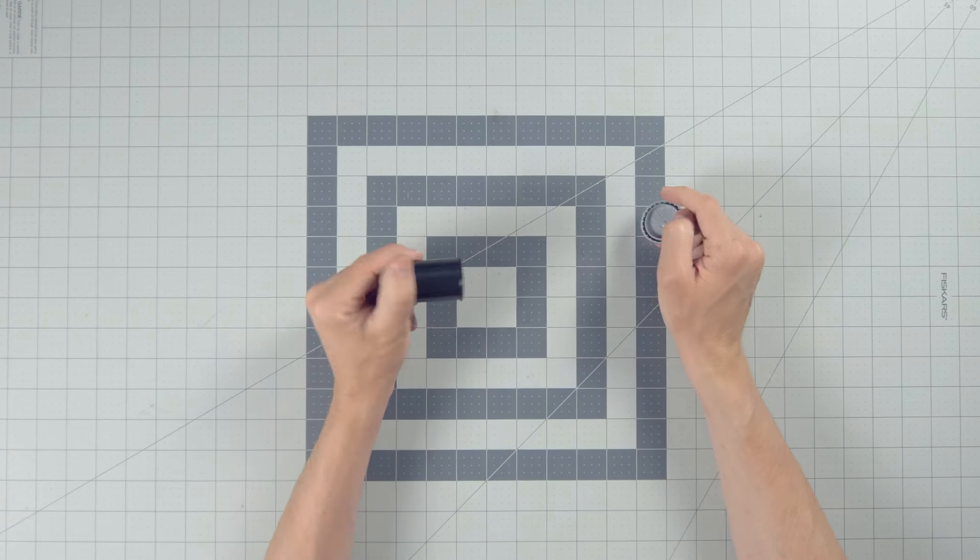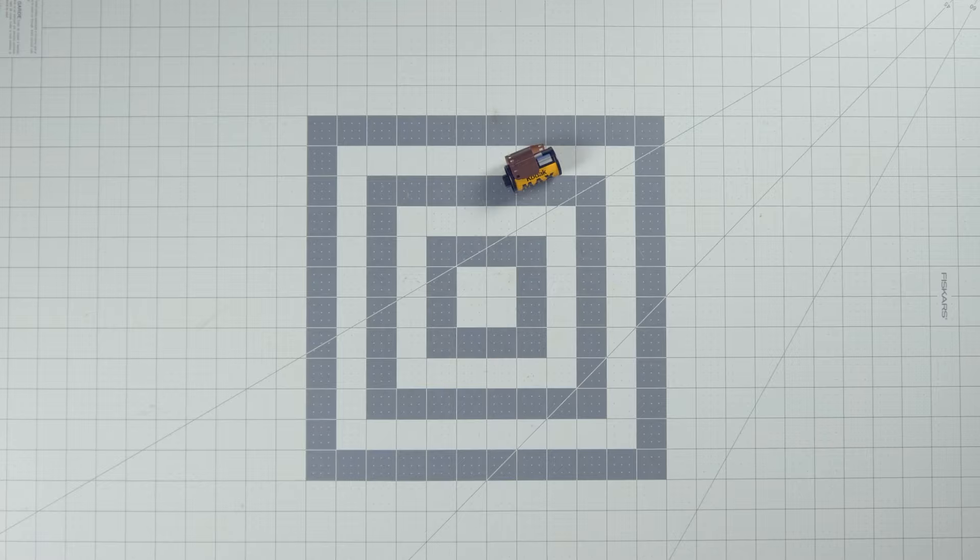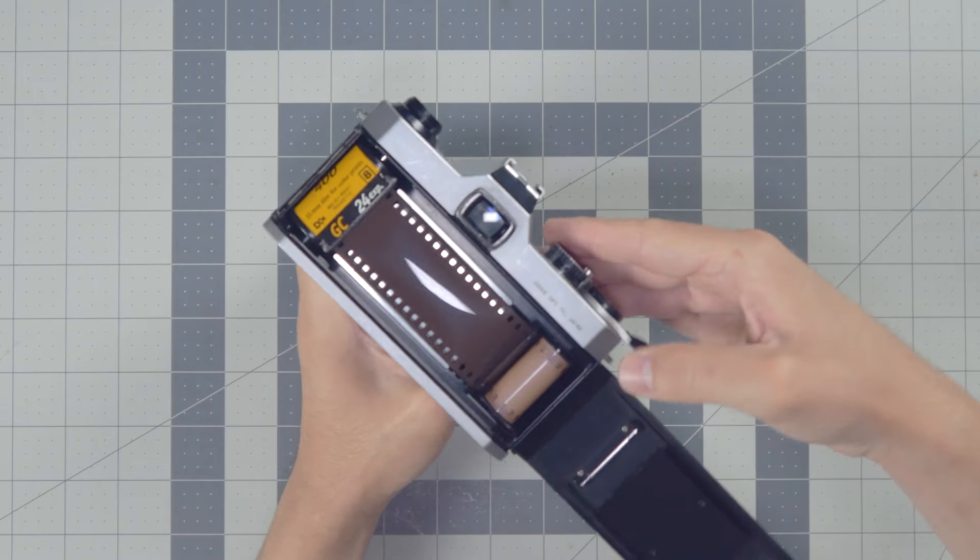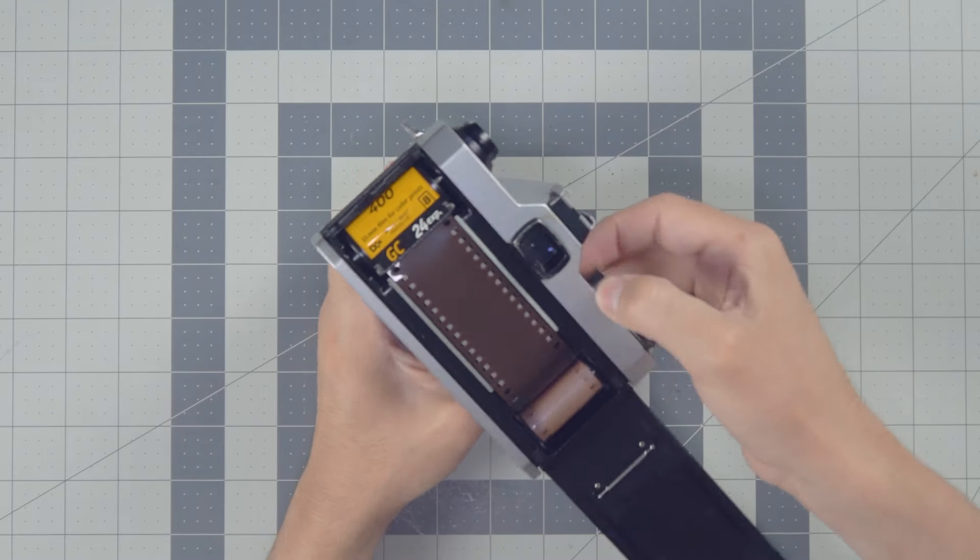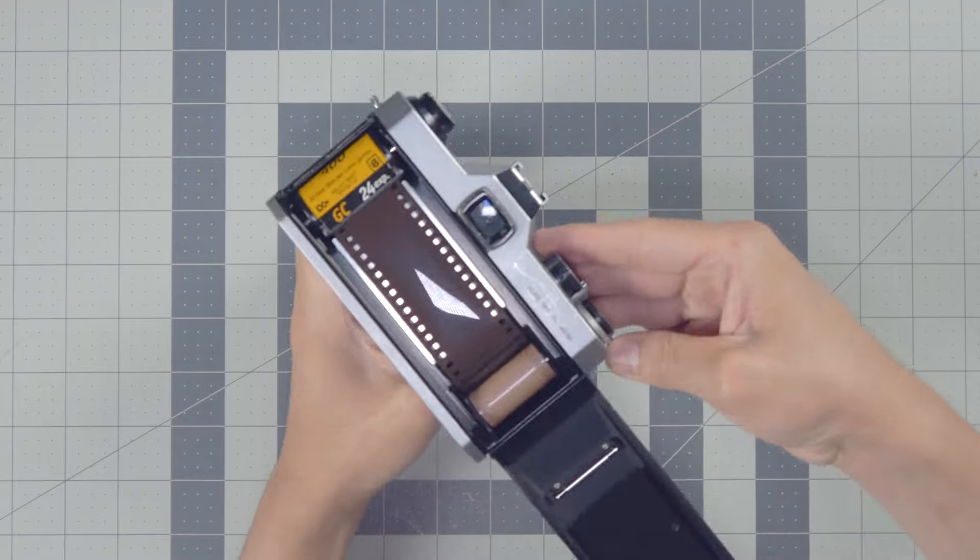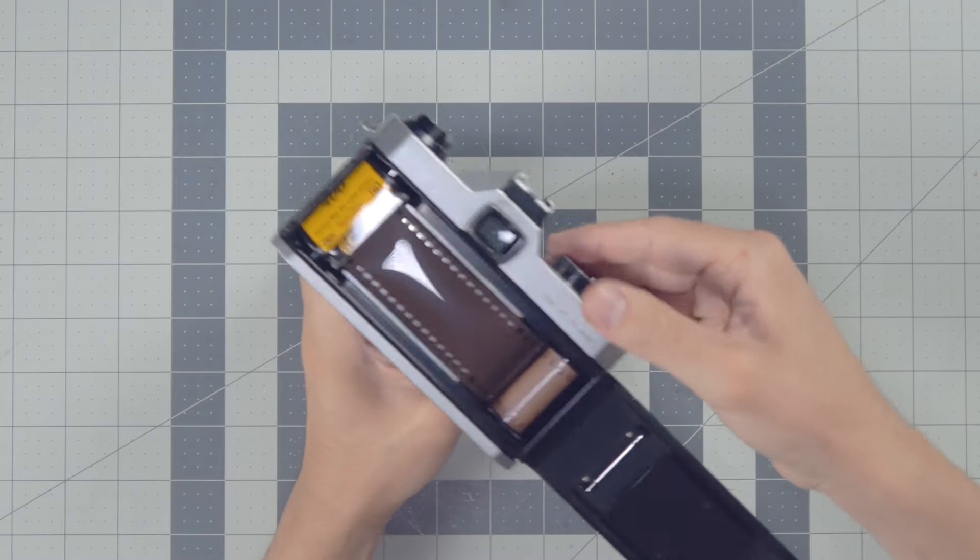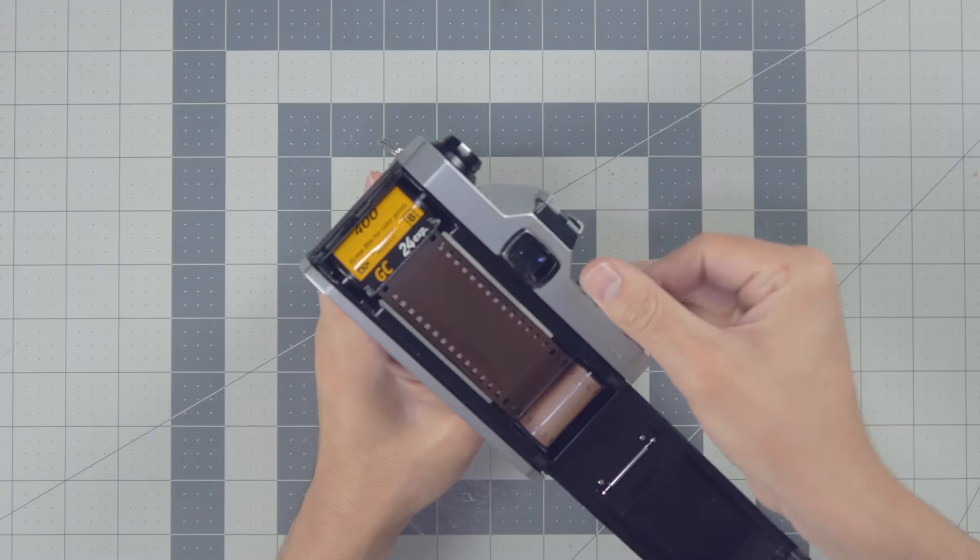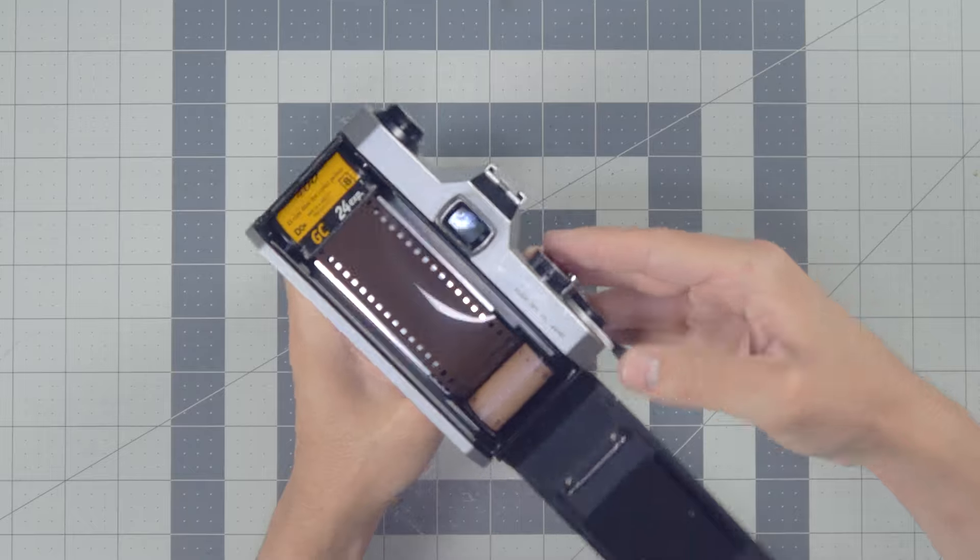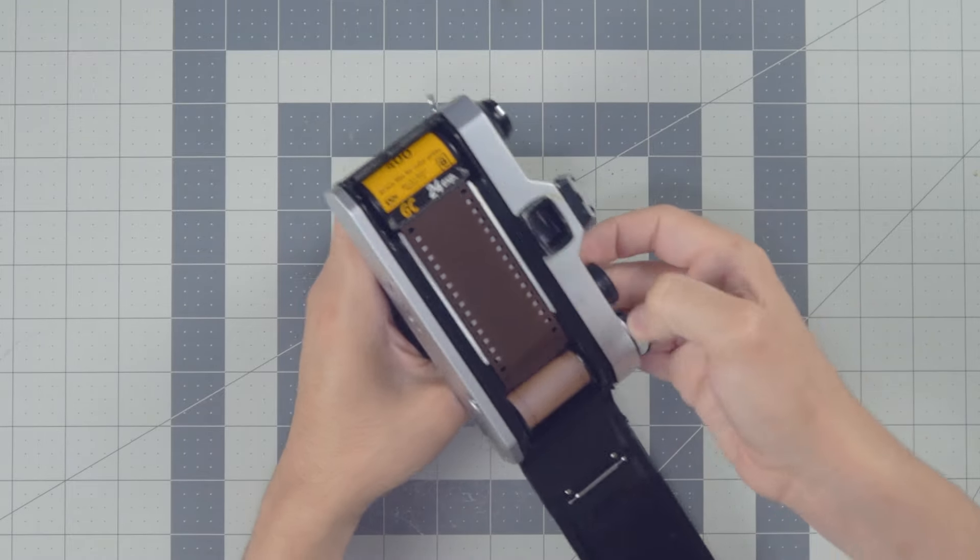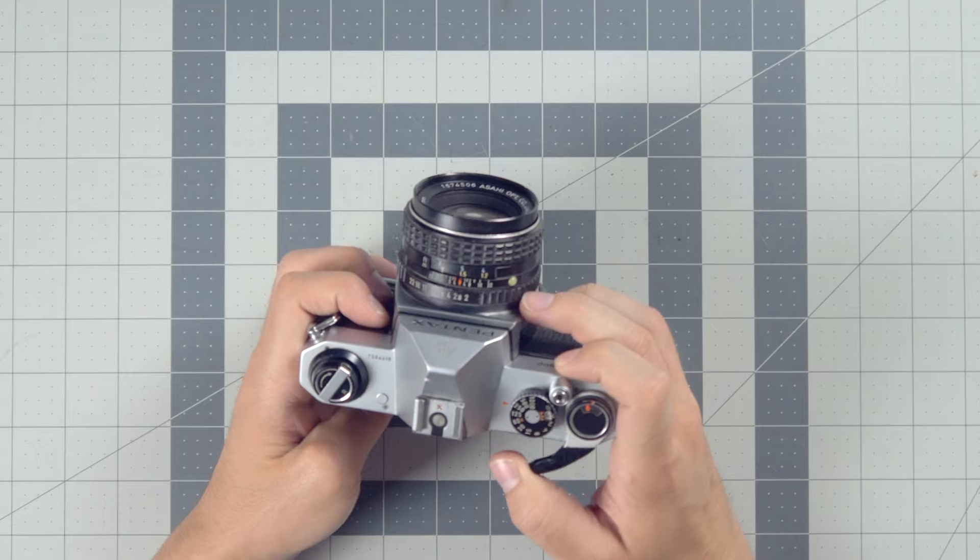35mm film is stored in the canister, and as you shoot it through something like an SLR, it's being pulled out of the canister. Once you take the last shot on your roll, usually around 24 or 36 depending on how long your film is, then it's time to rewind it back into that canister and take it out of the camera.